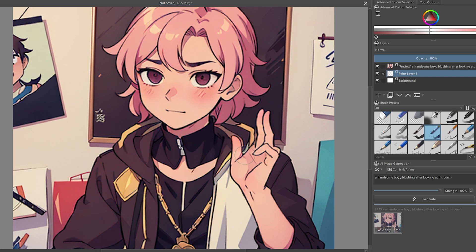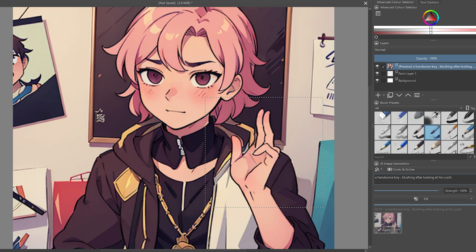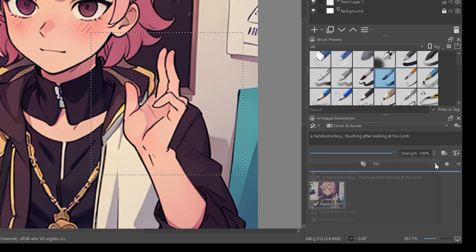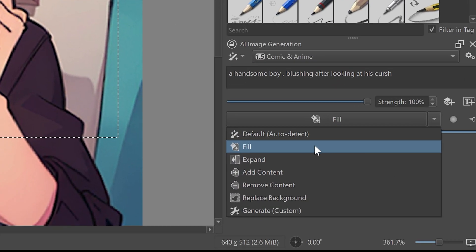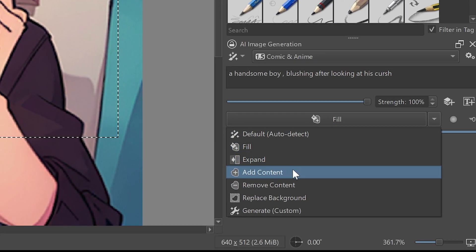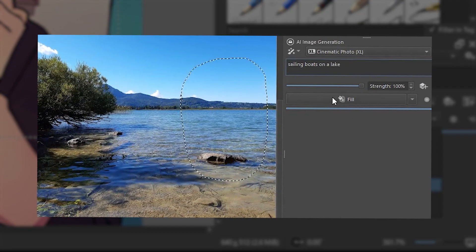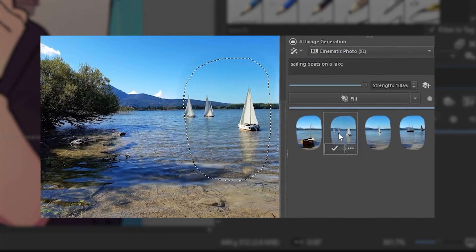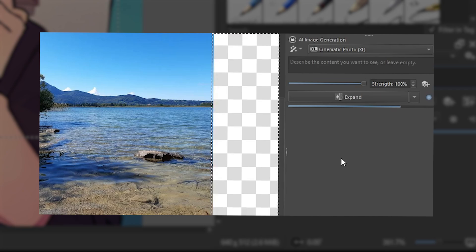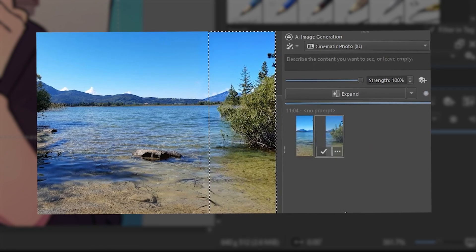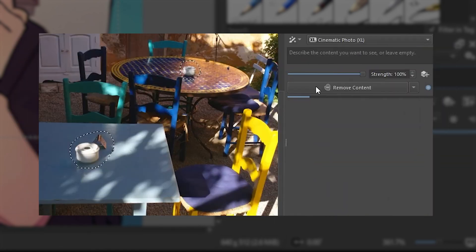Then like Adobe's generative AI, there is also an option to make a selection and then remove or add content according to the prompt. Honestly, I just discovered this tool. So I am also exploring the ways I can use this AI image generation. But we can add content, expand our image, remove content and do a lot more.